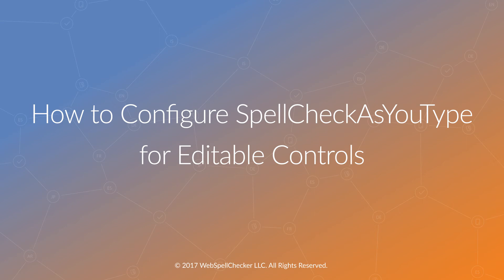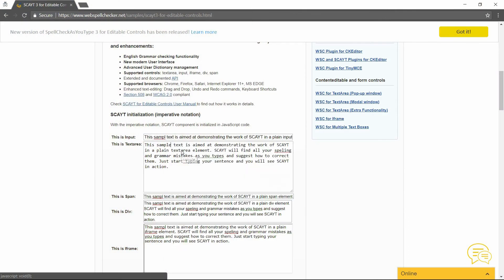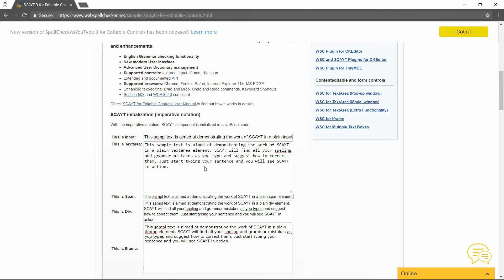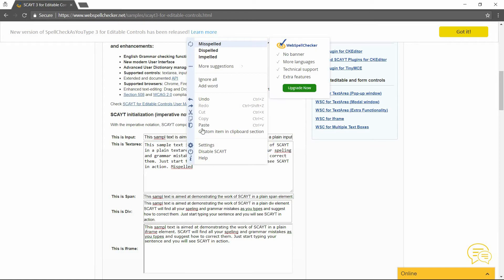Hello, today I will tell you how to configure Spell Check As You Type, or SCAYT, for editable controls. SCAYT allows users to see and correct spelling and grammar issues on the fly while typing text inside editable controls. It will save you time on proofreading and ensure that the text you send your colleagues and customers is accurate and professional.